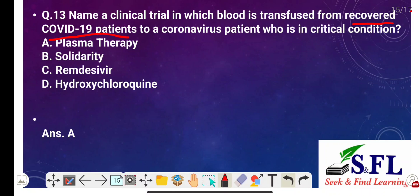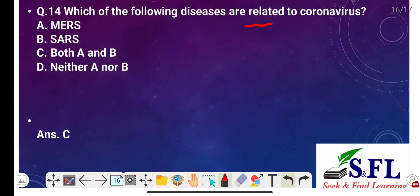Question number thirteen: Name a clinical trial in which blood is transfused from a recovered COVID-19 patient to a coronavirus patient who is in critical condition. The options are plasma therapy, solidarity, remdesivir, and hydroxychloroquine. The correct answer is option A — plasma therapy. Plasma therapy, also called convalescent plasma therapy, is a clinical trial in which blood is transfused from a recovered COVID-19 patient to a coronavirus patient in critical condition.